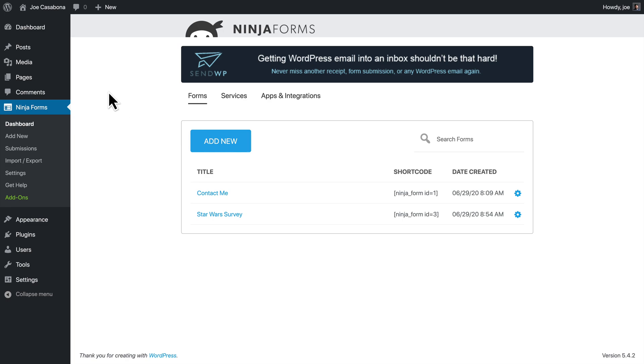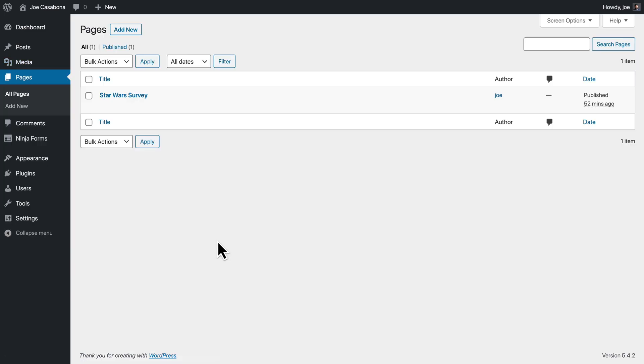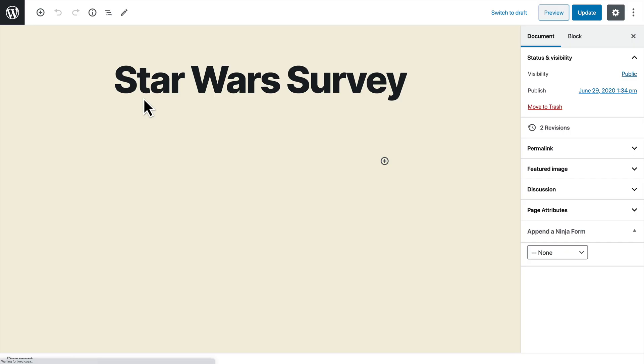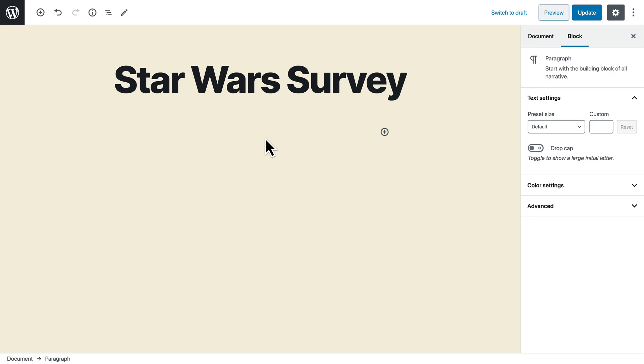Now there's one more thing that we need to do because Zapier is going to want test data. So we'll need to actually fill out the form at least once to get some test data. So we're going to add this form to a page. I have already created a page called Star Wars Survey, and you can see that the page is using the block editor.